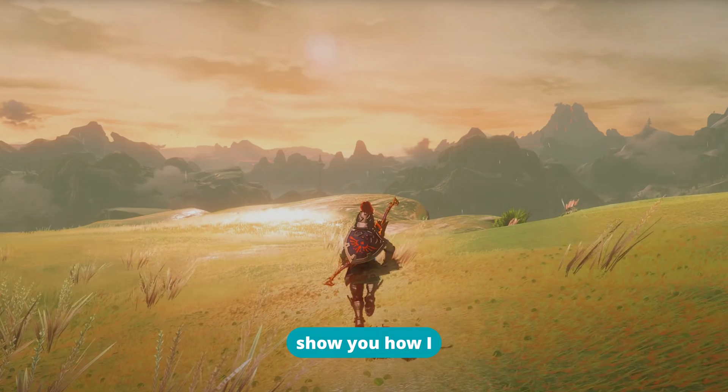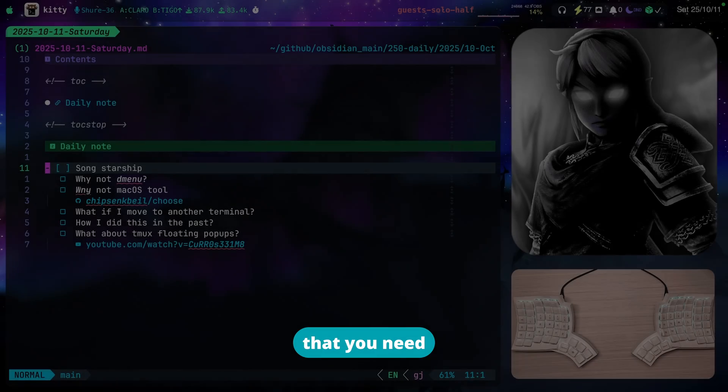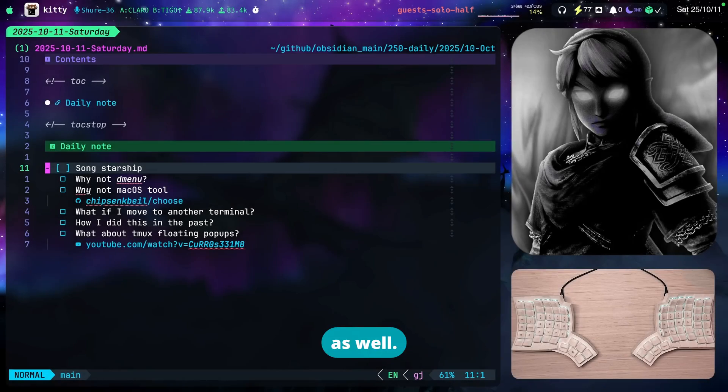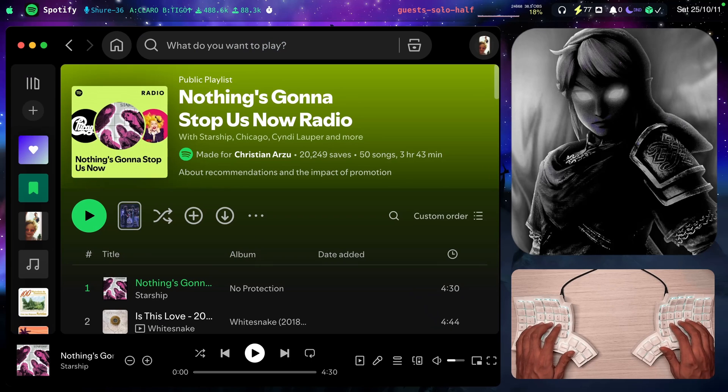I'm going to show you how I set it up, the tools that I use and everything that you need to set it up on your side as well. First of all let me just play a song so that we can get started.